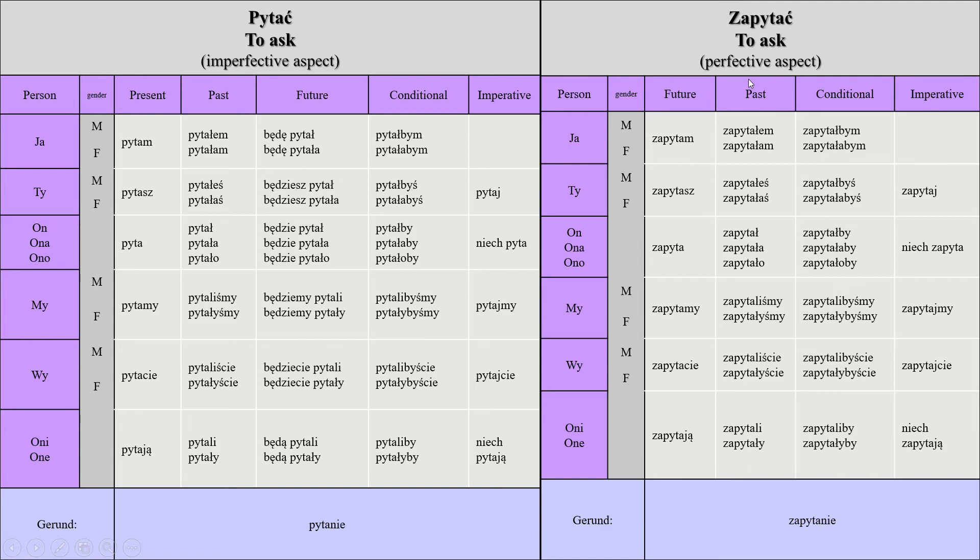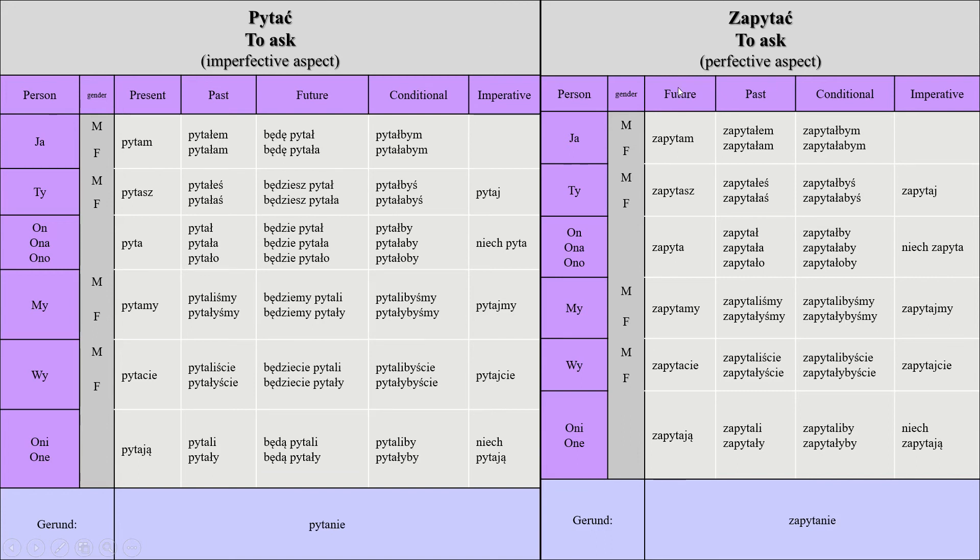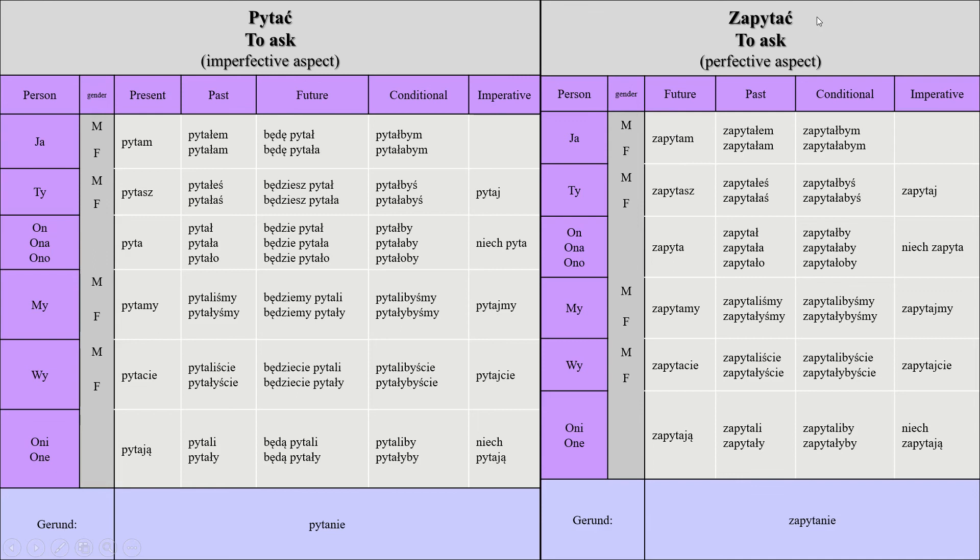The future is conjugated the same as conjugated here in the imperfective aspect, but here we just call it future because when you say zapytam, it means that I will ask and you don't need to use the future form. The conjugation is the exact same as pytać. All you have to do is add za at the beginning. The only difference is that it doesn't mean something continuous and it doesn't have present.